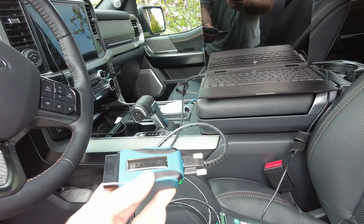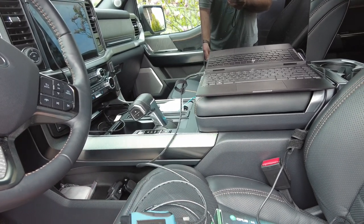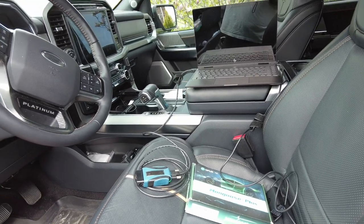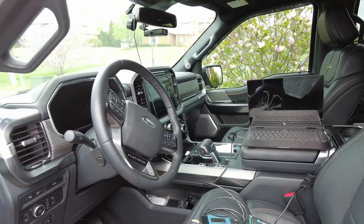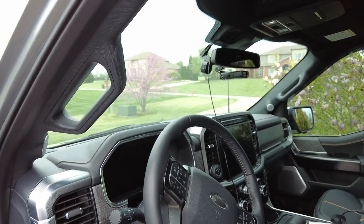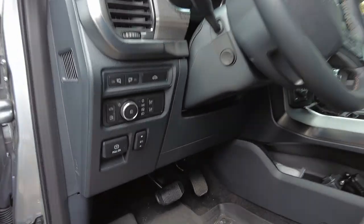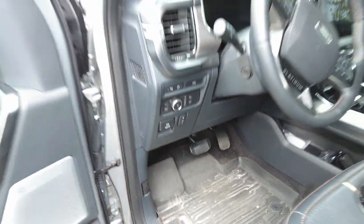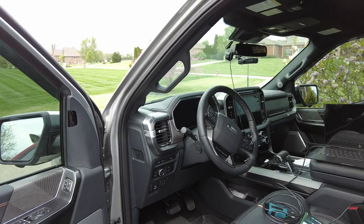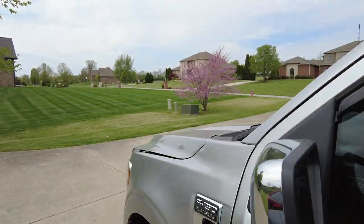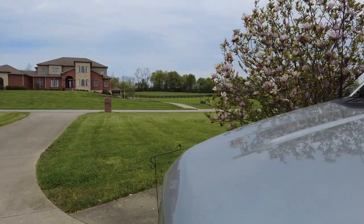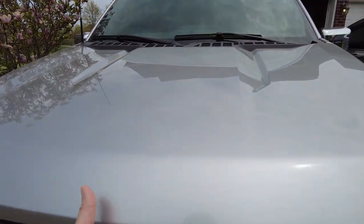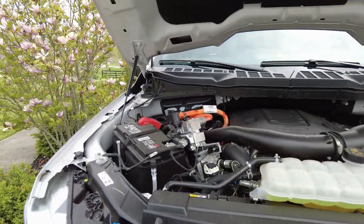There's a couple things you want to do first. You want to make sure that your vehicle has power. You're going to be putting your vehicle in accessory mode quite a bit, so you don't want to run the battery down. So what we're going to do first is pop the hood and get a battery tender connected to the battery.